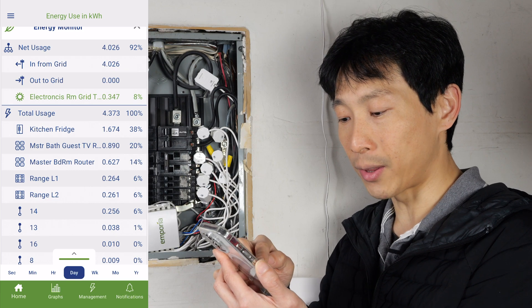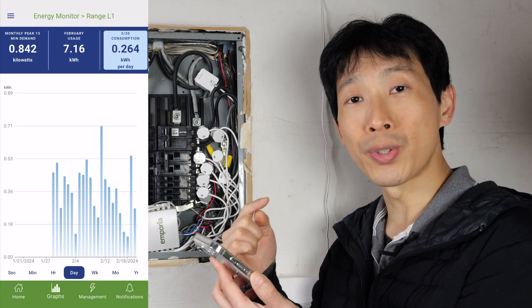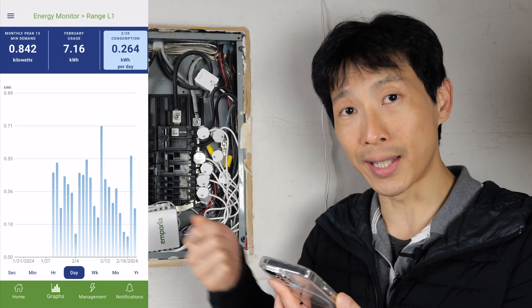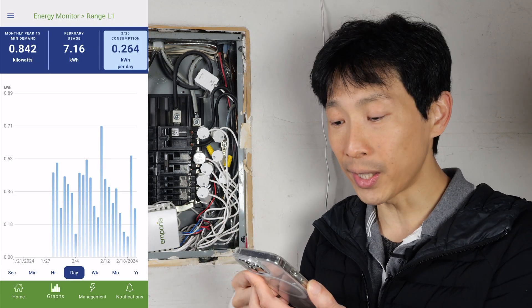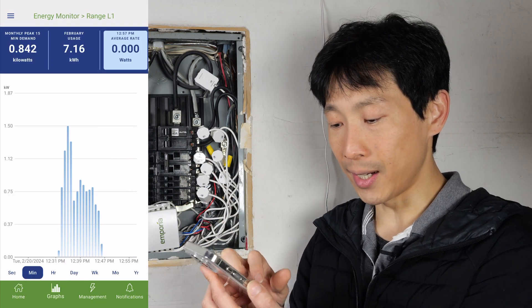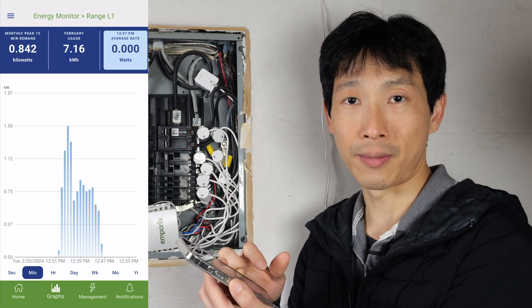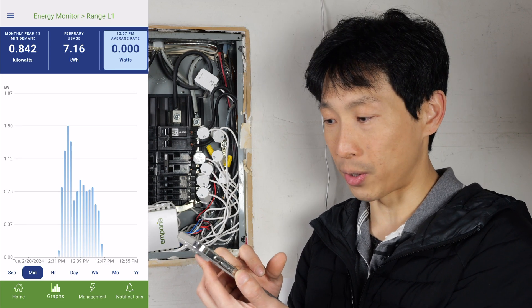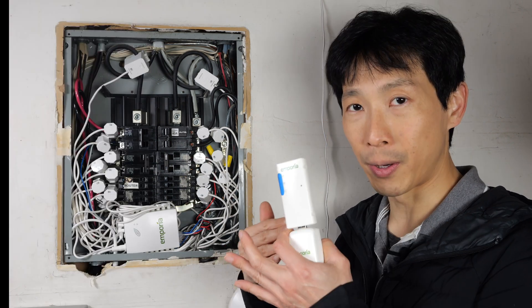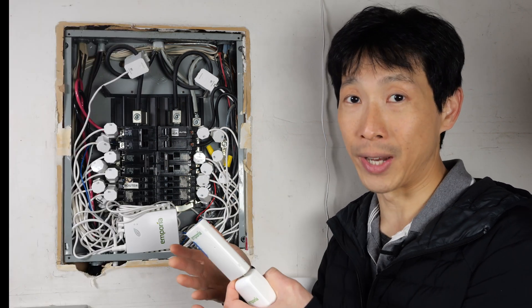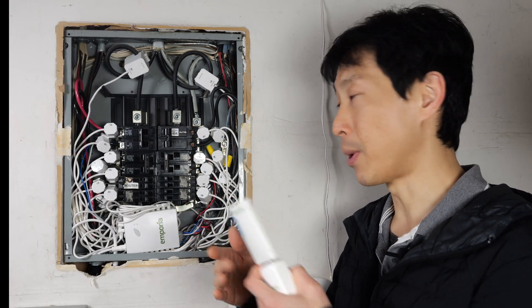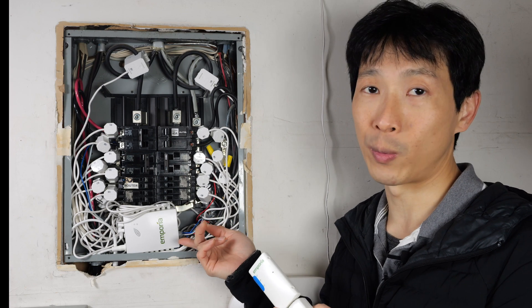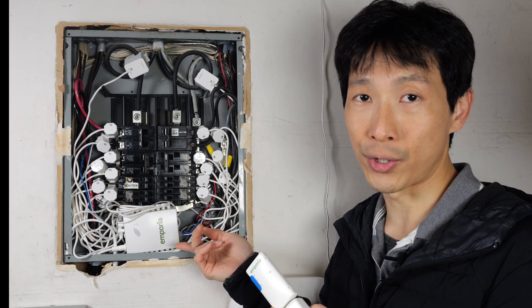For example, I can look at the range usage, which is the electric stove range, and you see here, that's what I used during lunch. But knowing what I know now, I probably should have just went with this one in the first place.